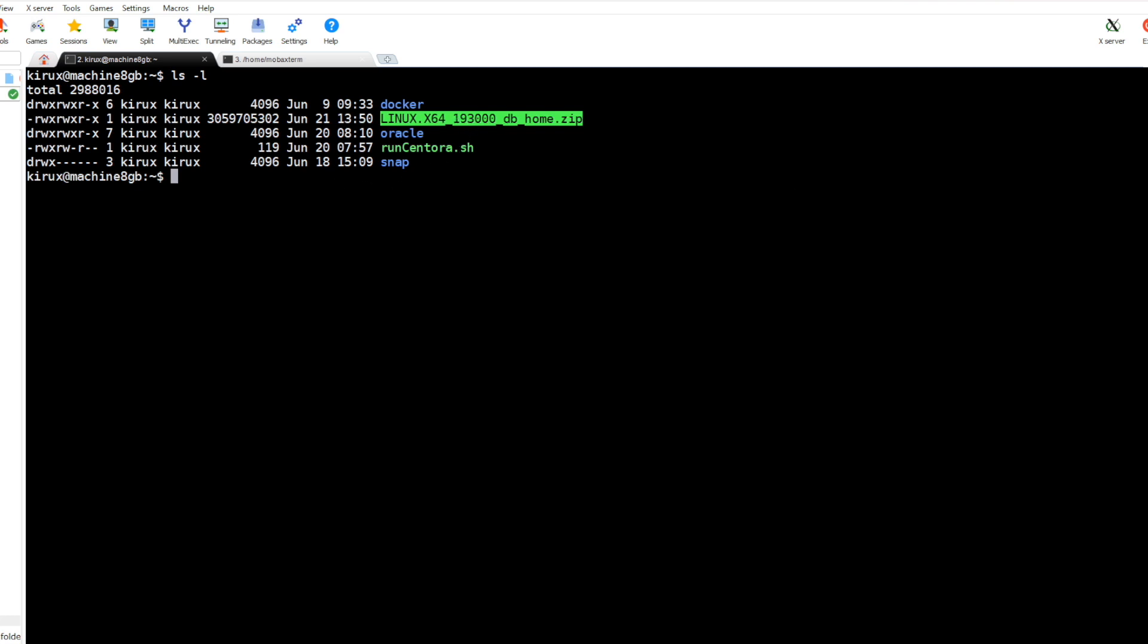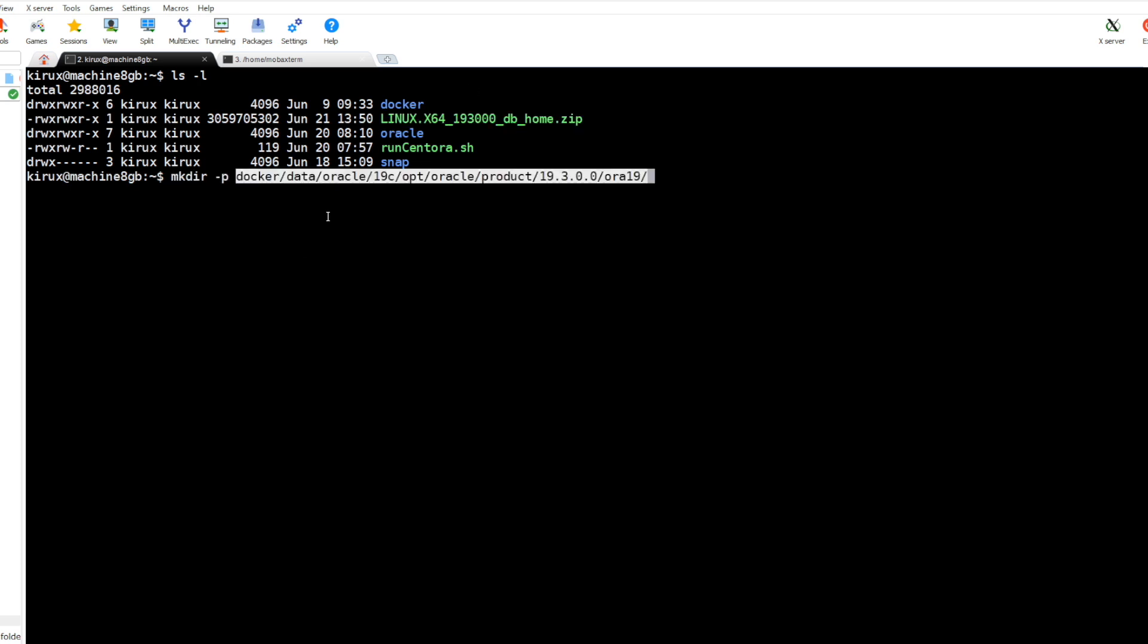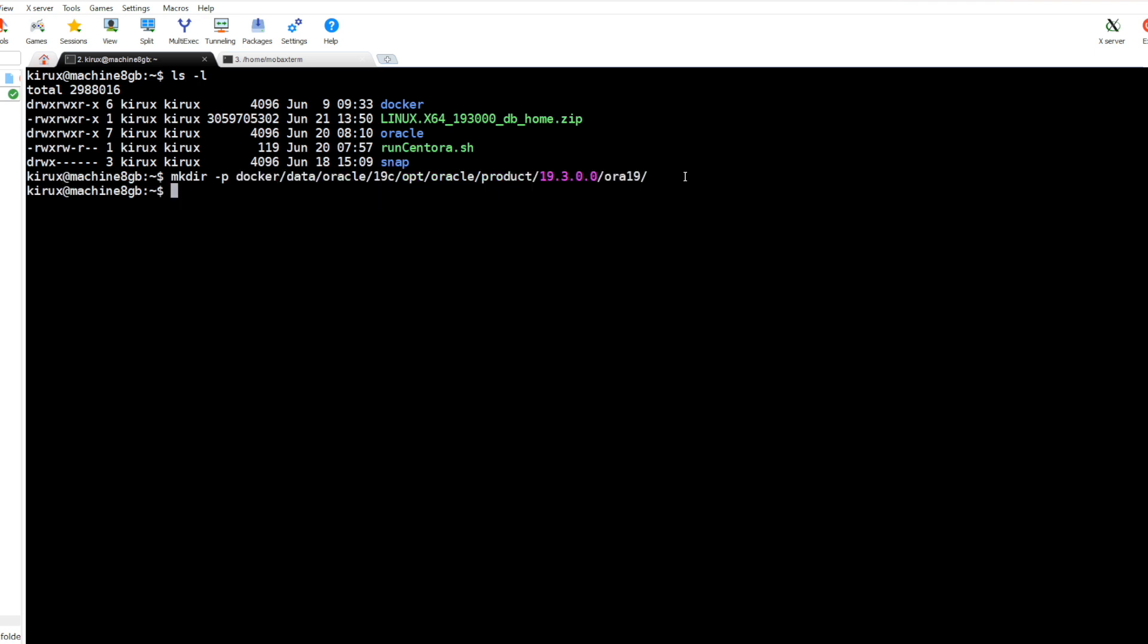Before doing that, we will create a directory on the host. As you see here, this is on the host and this part will be mapped to the home folder from the container, and this one will be the Oracle home in our container. So let's create it.